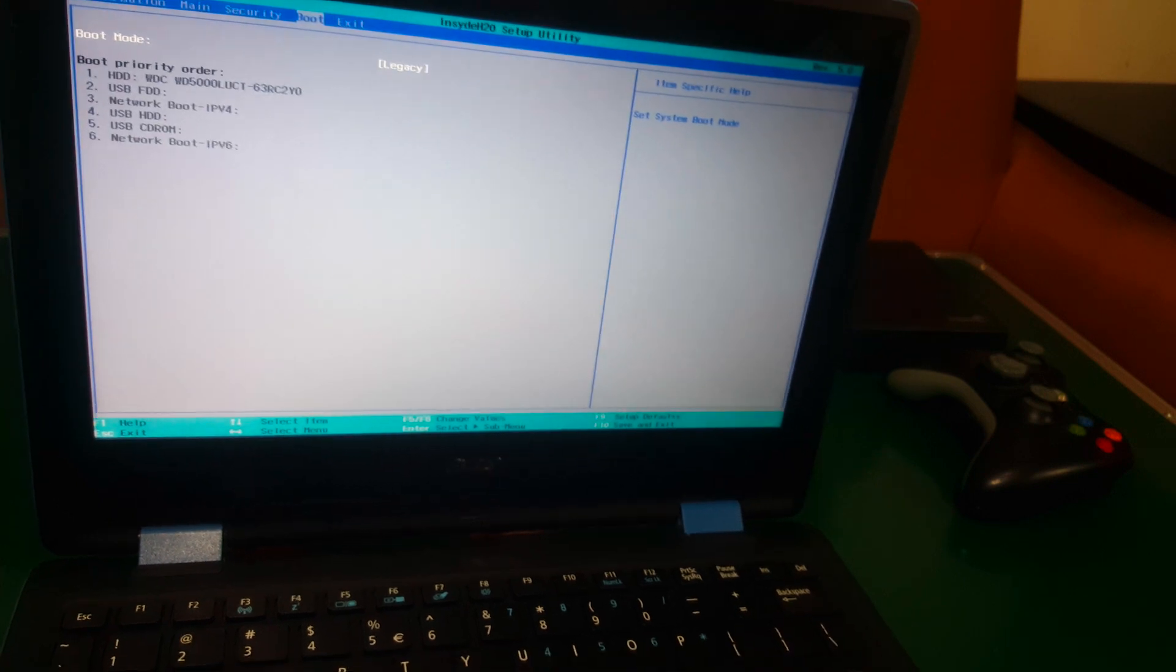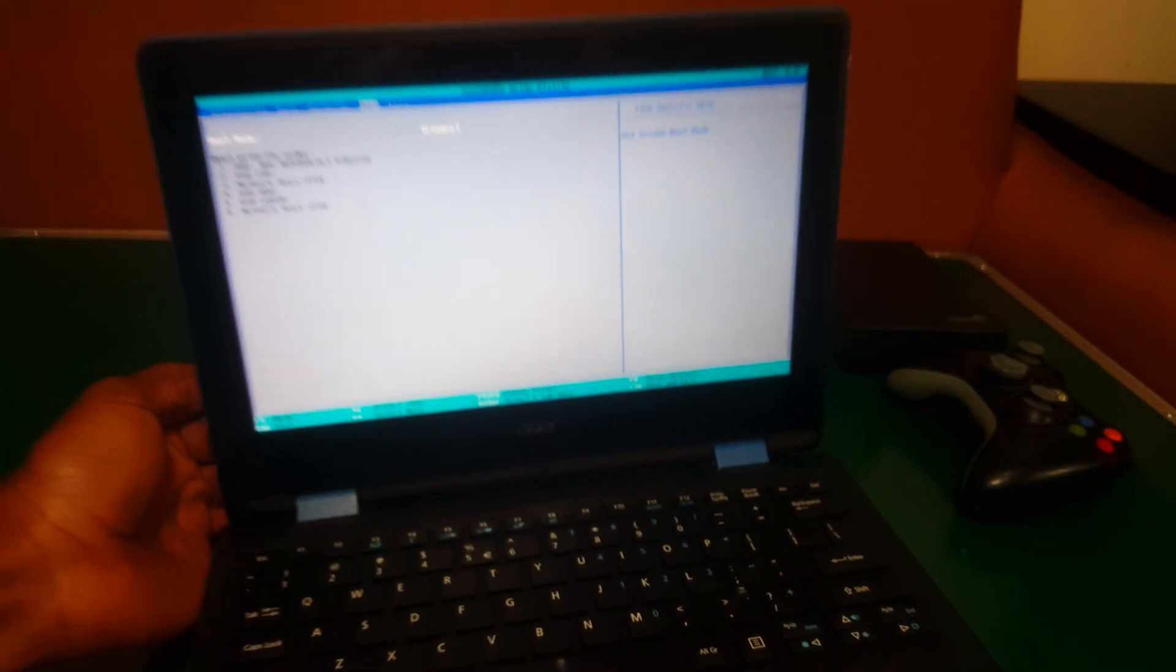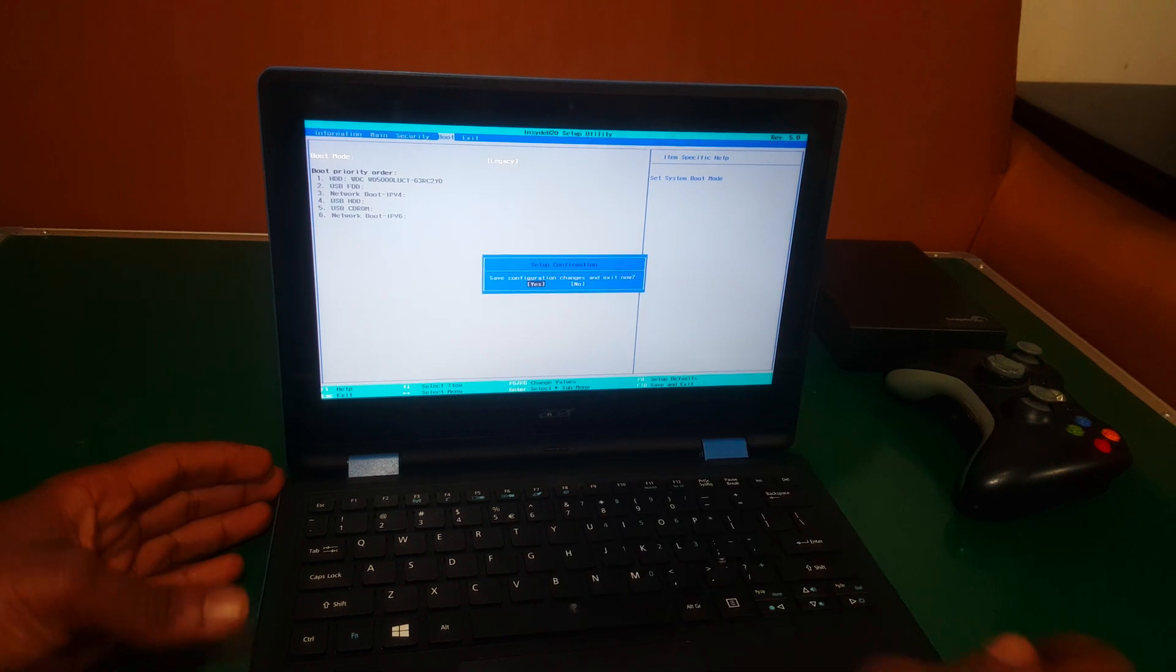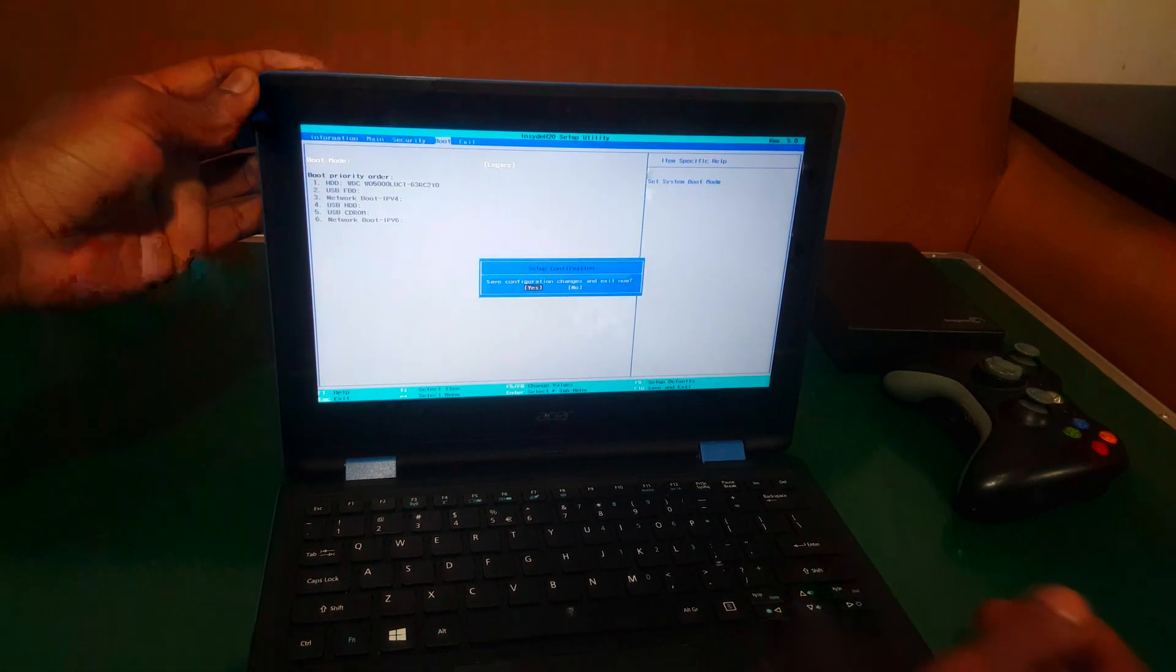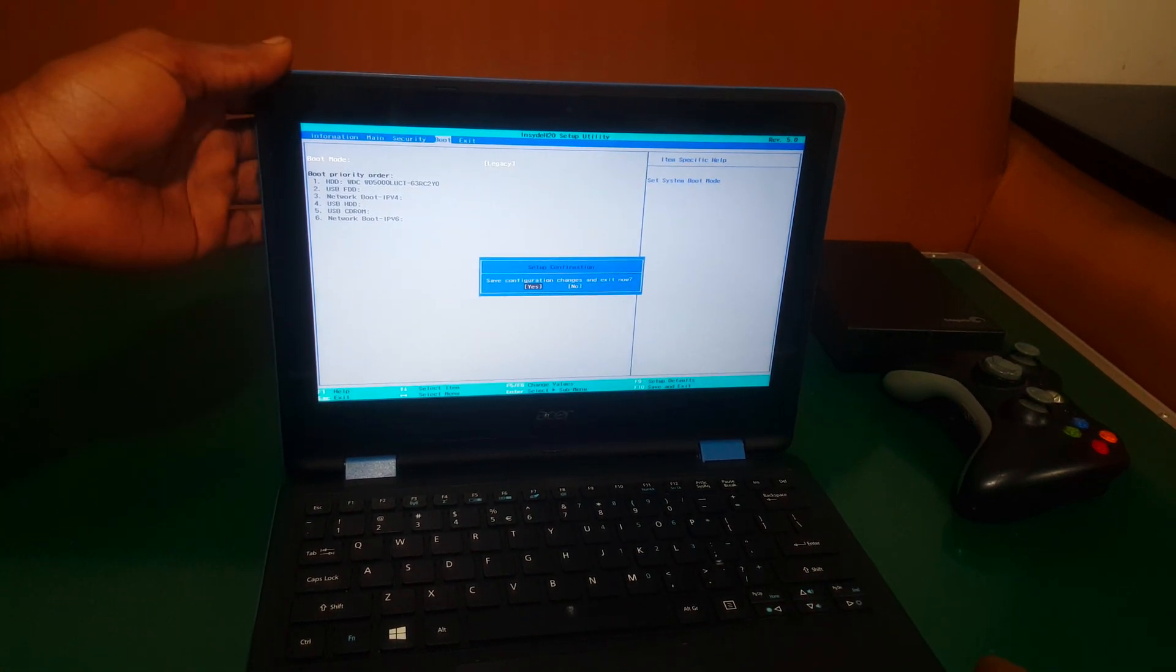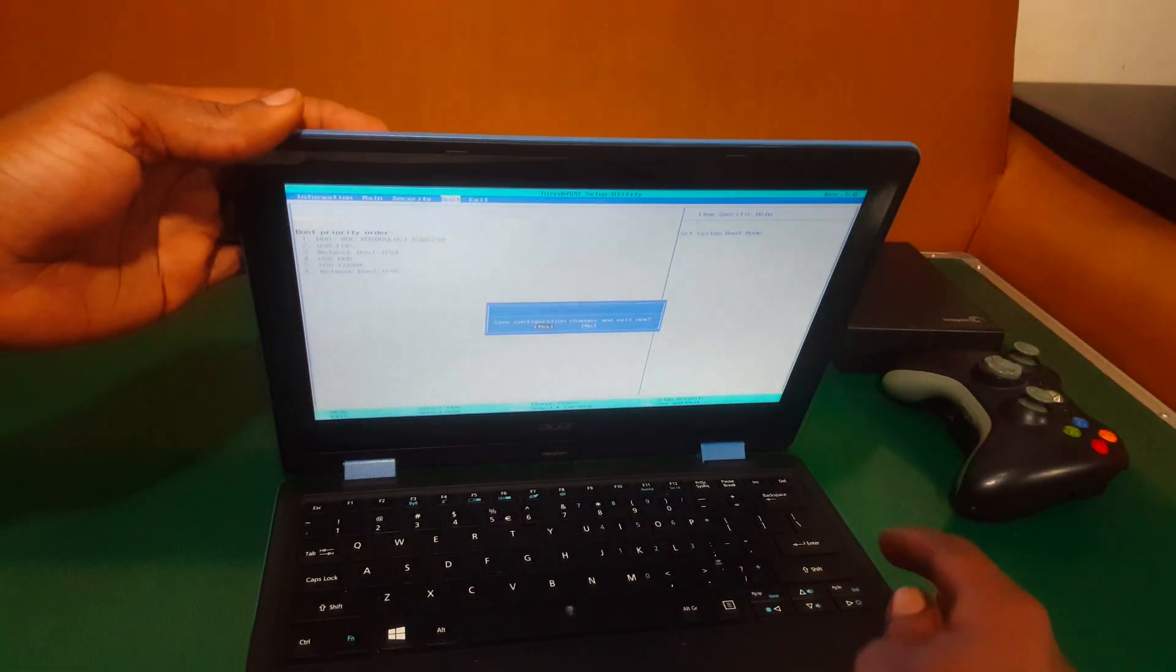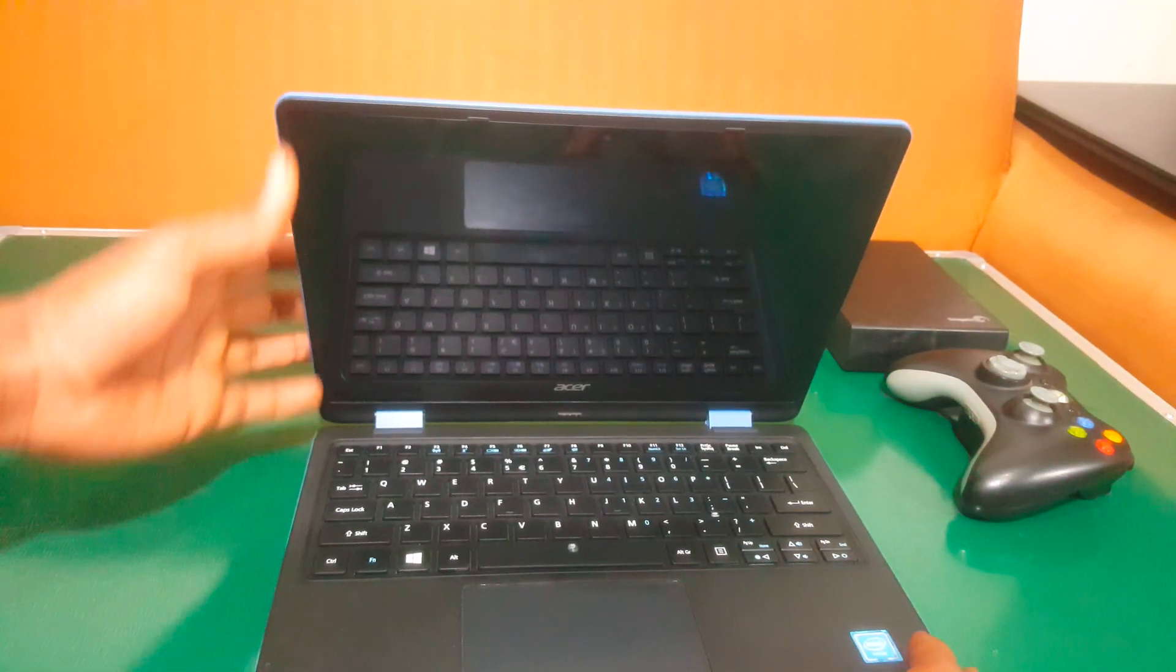So what we have here, actually we are done. And I'm going to just go ahead and click F10 and save changes. Then the computer will restart. But when it restarts, I have to put my screen down so that you don't get the refraction.